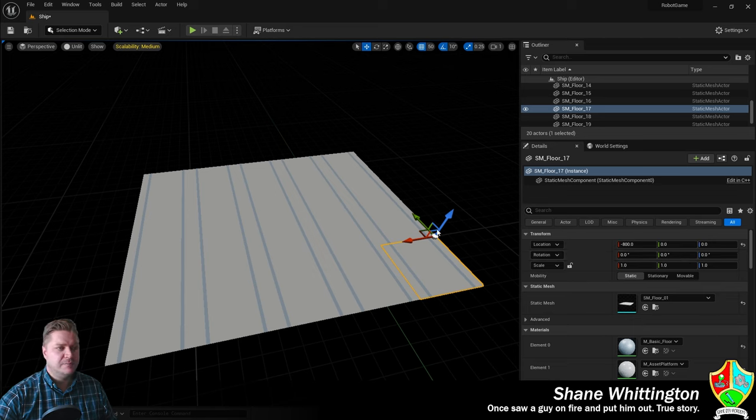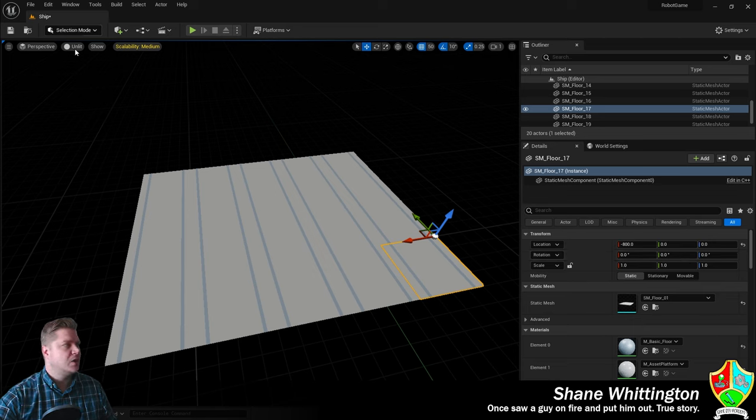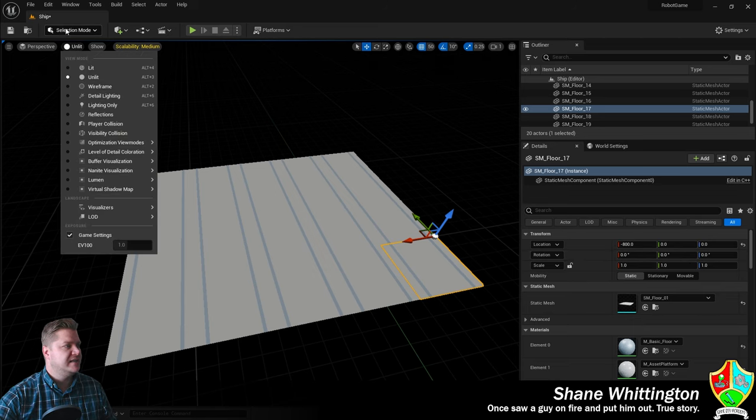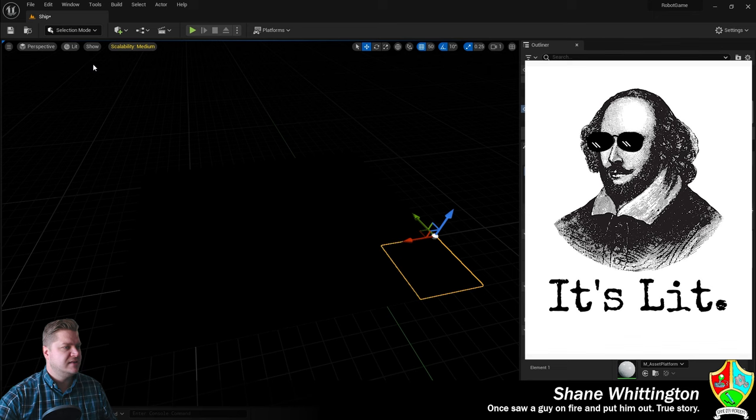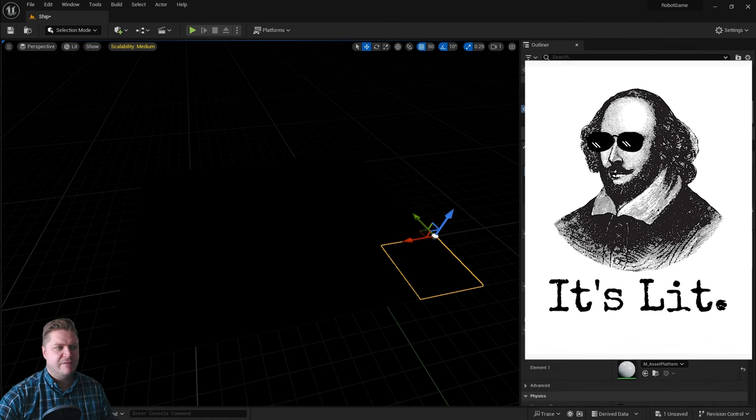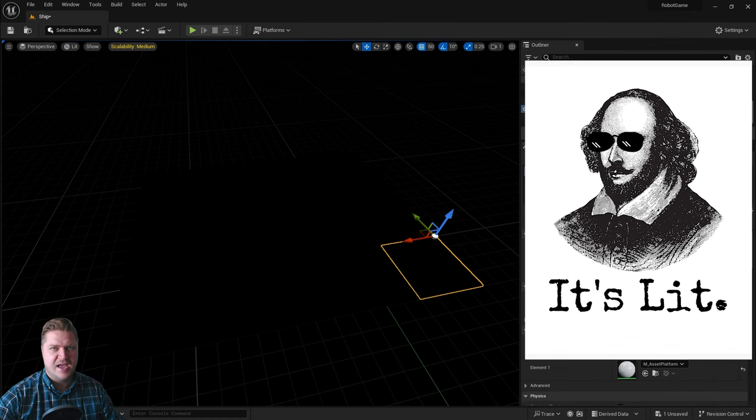What we'll do first of all is put our level back into lit mode. So we're gonna go from unlit here to lit. You see now everything's gone black again because there are no lights yet.